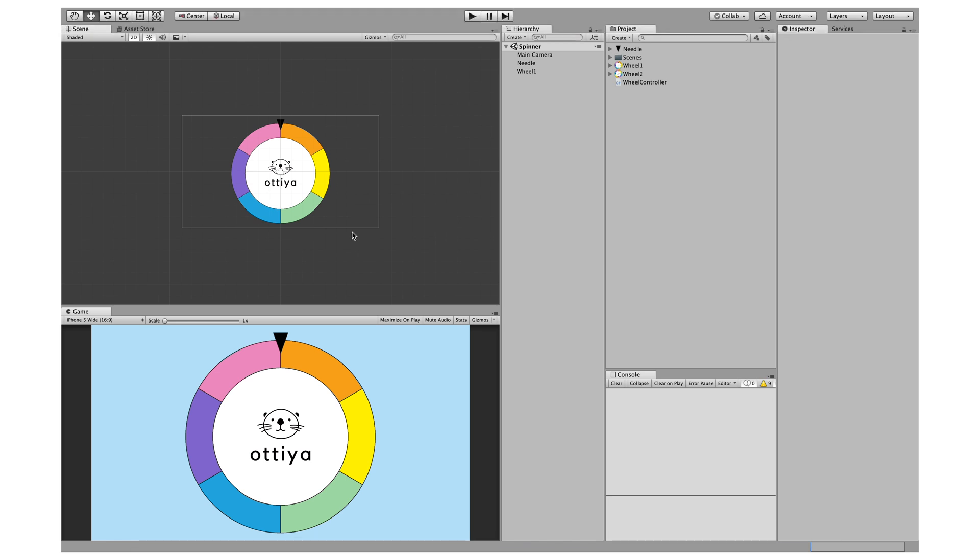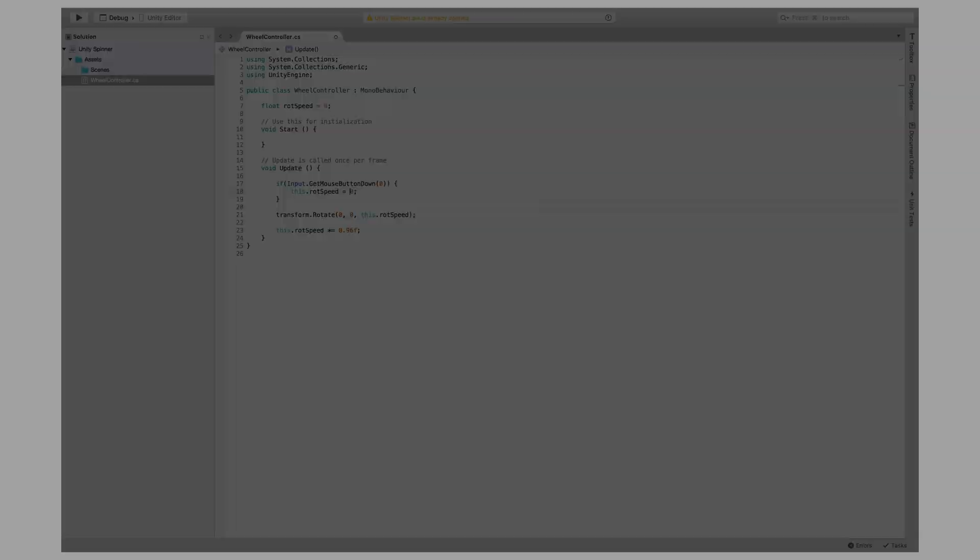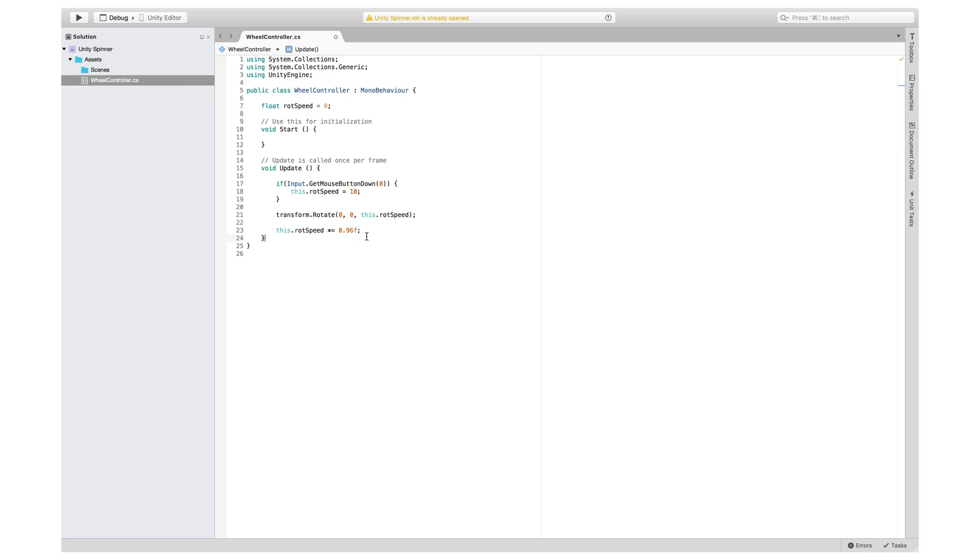Let me show you what I mean. If we go back to Visual Studio, for example, we could change the initial rotational speed to 50.